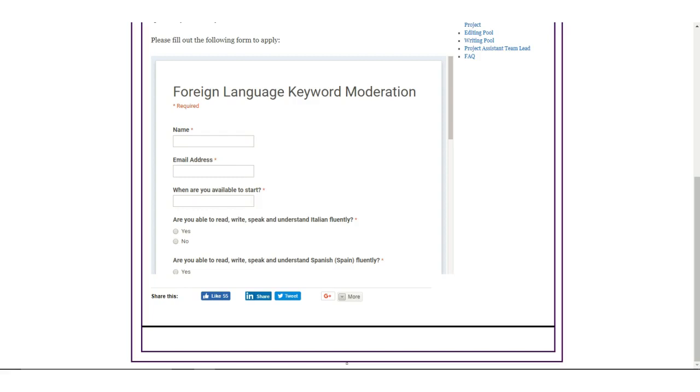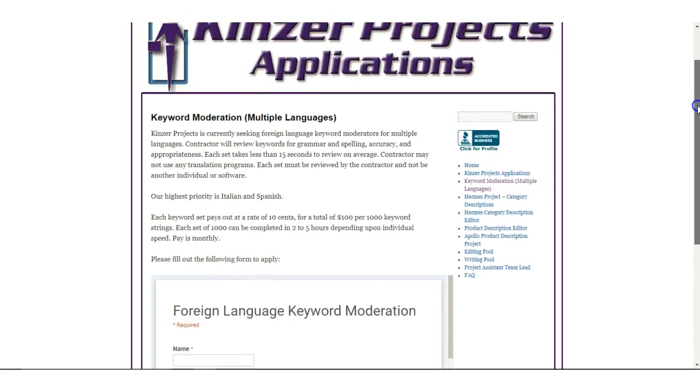Hello YouTubers, this is Tia from workathomemaiden.com and I'm back with another video.